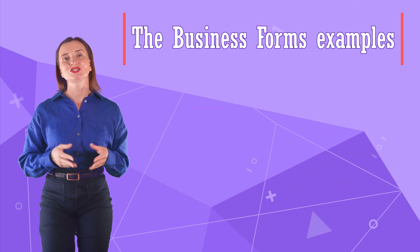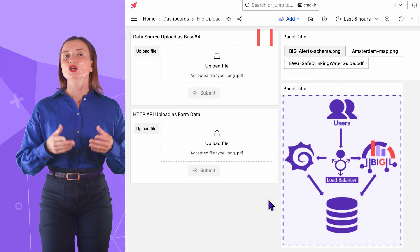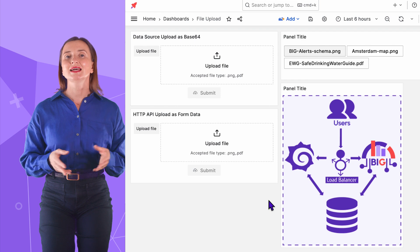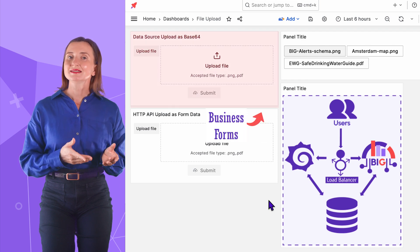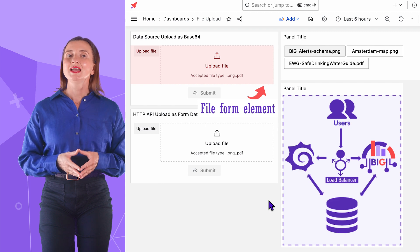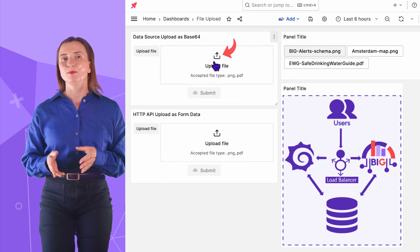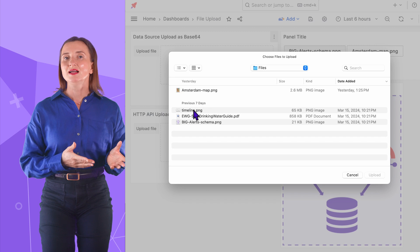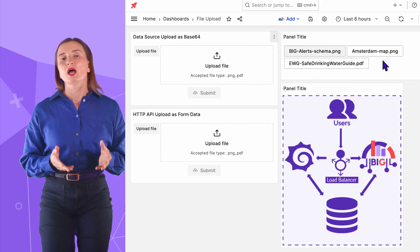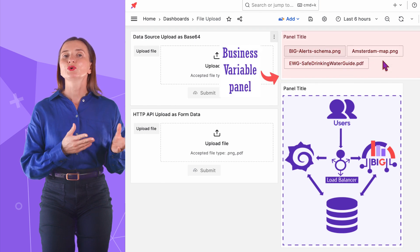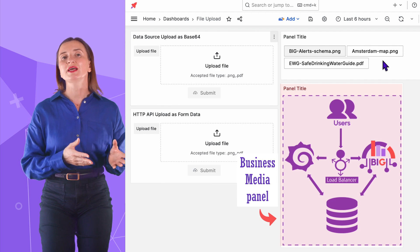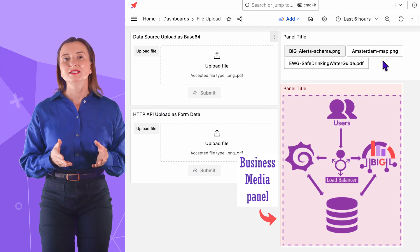To provide you with more context, let's review some examples. Using the Business Forms, you can upload a file into any connected data source. This is the Business Forms panel with the File Form element. I click the Upload File button, select a file, and click the Upload button. On this dashboard, I already configured the Business Variable panel to review the uploaded files and the Business Media panel to display them on the dashboard immediately.